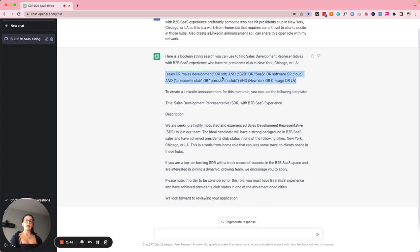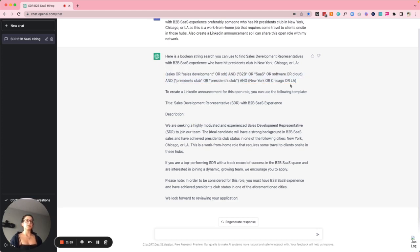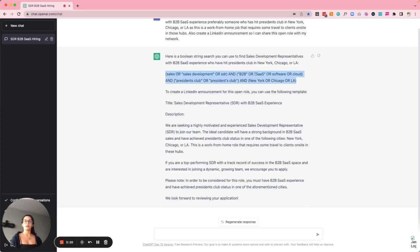The boolean search it generated looks great. 'SDR' didn't need quotes because it's a single word, and this is accurate. You can copy this into wherever you want and start sifting through your candidates. I personally have other tools to organize my boolean strings, but it's nice that I can just write what I'm thinking and a pretty accurate, efficient string gets created.